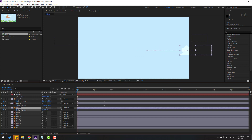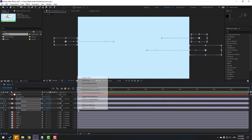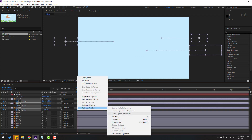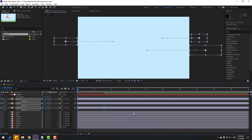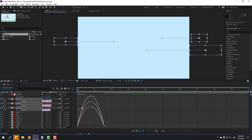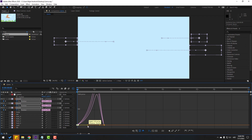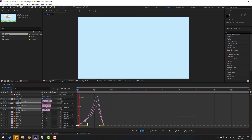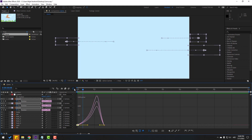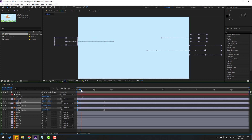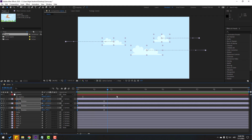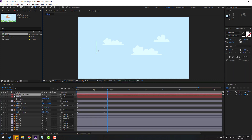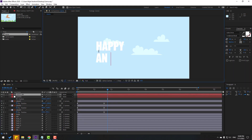Select the keyframes, make easies by clicking F9, go to the Graph Editor, select the keyframes and make them smooth. Now let's go to the text layer and write 'Happy Animals'.